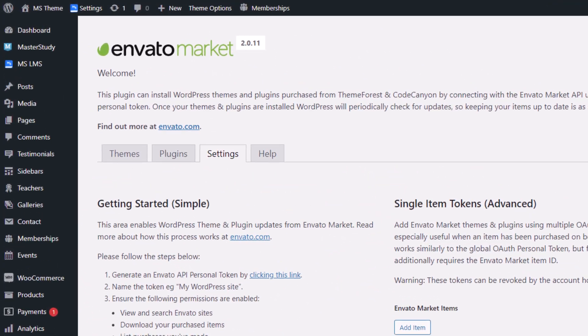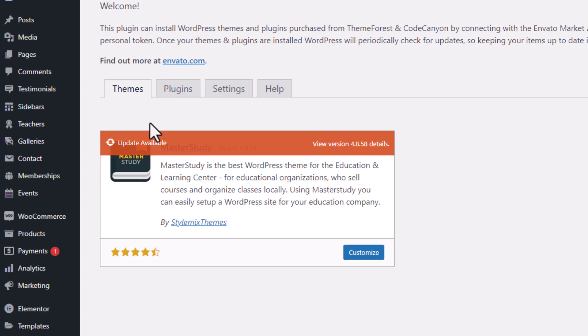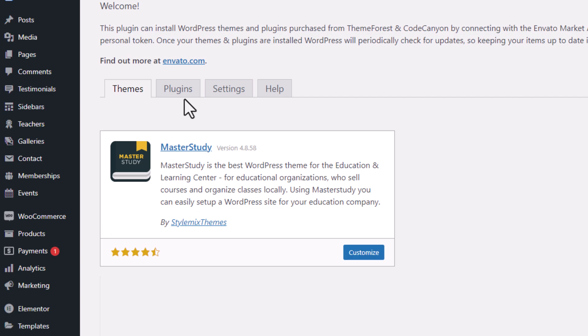A new themes tab will appear. Go there and click on the update available button. A notification will confirm the successful update.